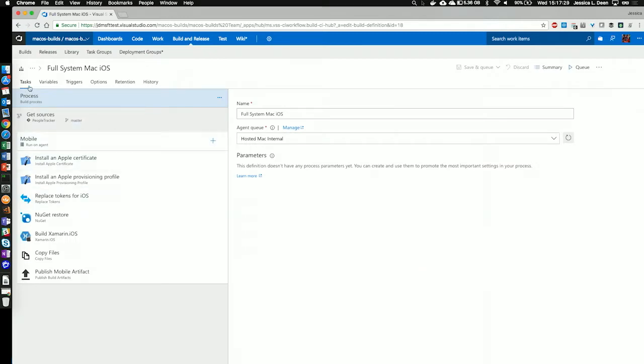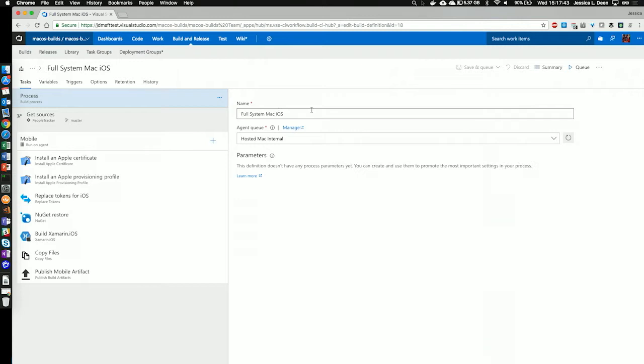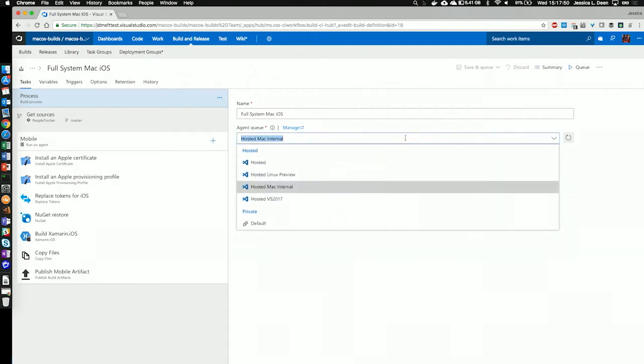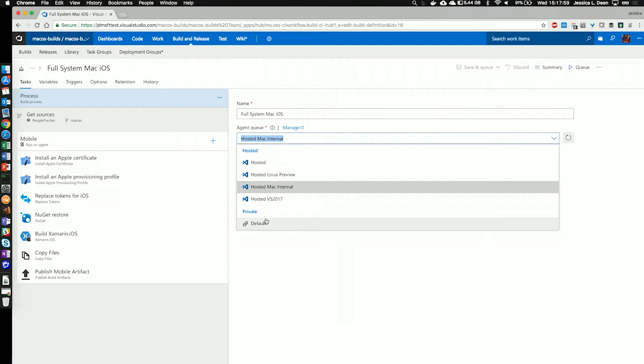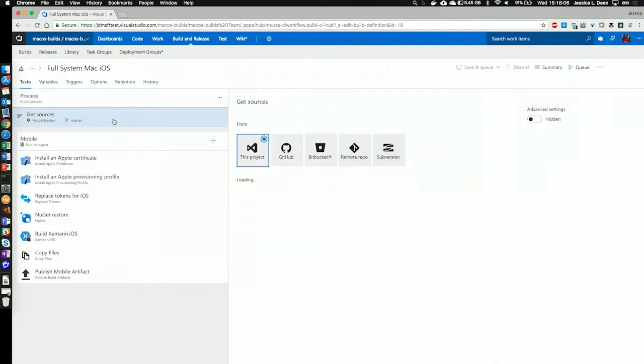First, under Tasks, we'll see that there's three sections: the Process section, the Get Sources section, and then a Mobile or Phase section. If we start with Process, we'll see that I named it Full System Mac iOS, and the Agent queue I've chosen is my hosted Mac agent. I could also choose Linux or Windows for Visual Studio, and if I have a private agent, I could choose that. That's the system that's going to actually build my IPA for this iOS.